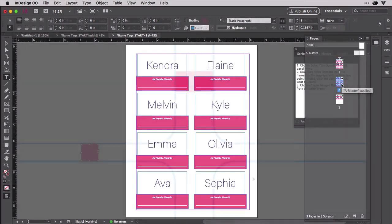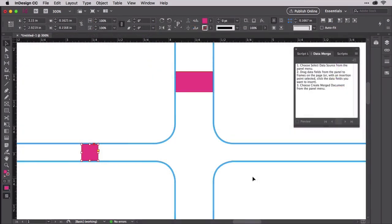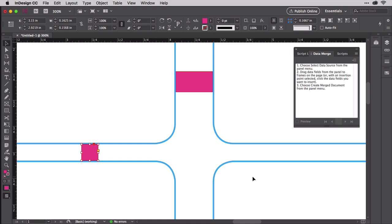Armed with the measurements you took in the last clip, you're ready to design your label, connect the data, and create a merged document of filled out name tags, or mailing labels, or business cards, or tent cards, or whatever project you are building.